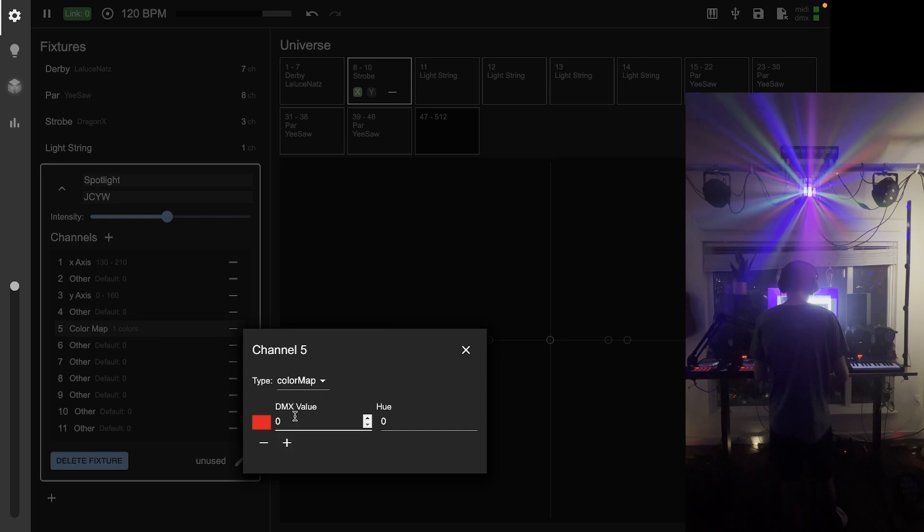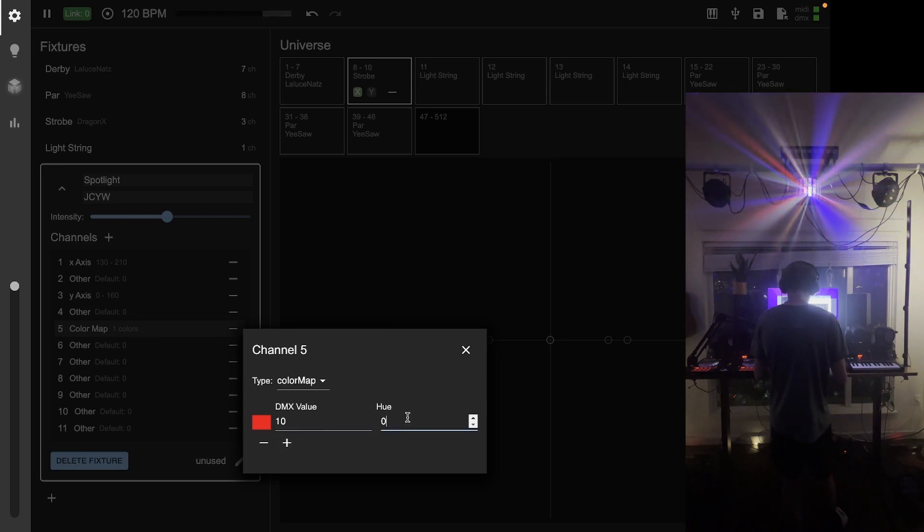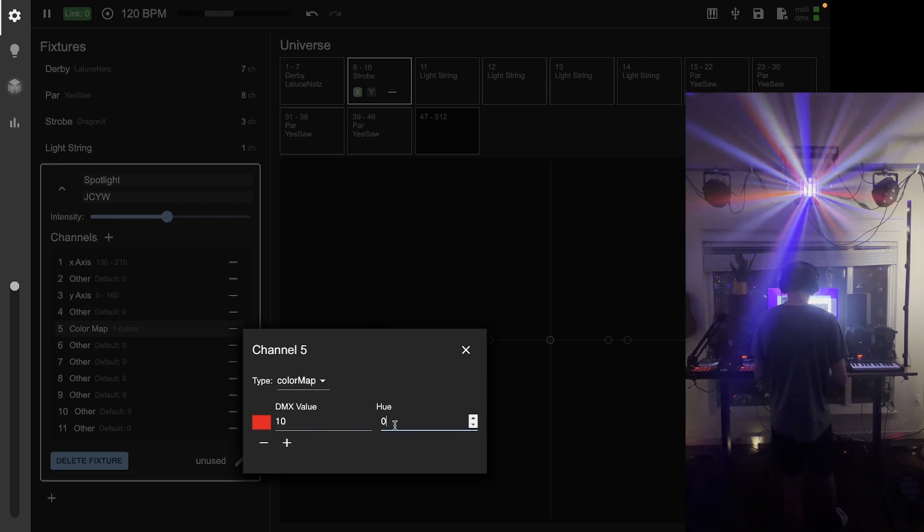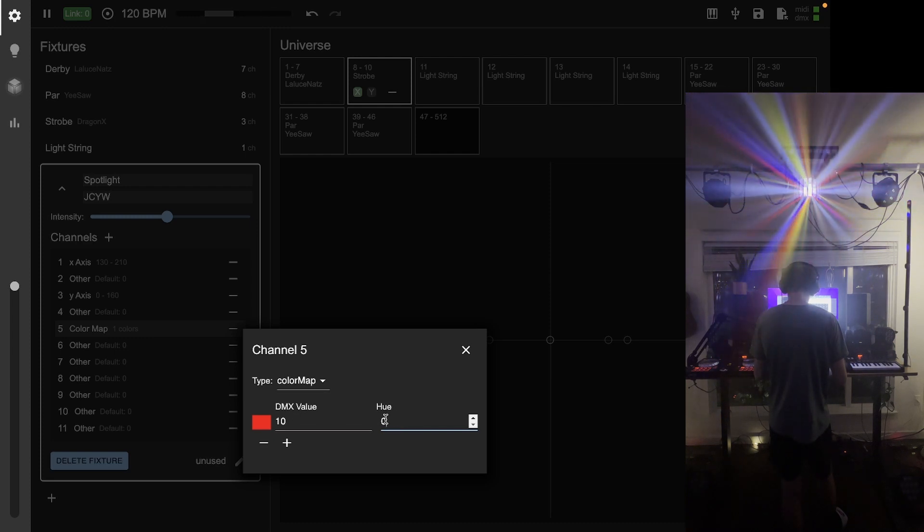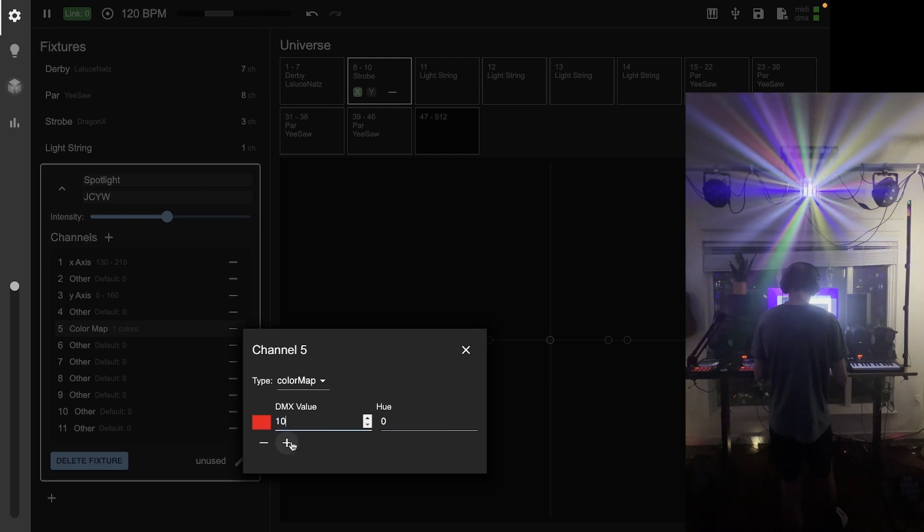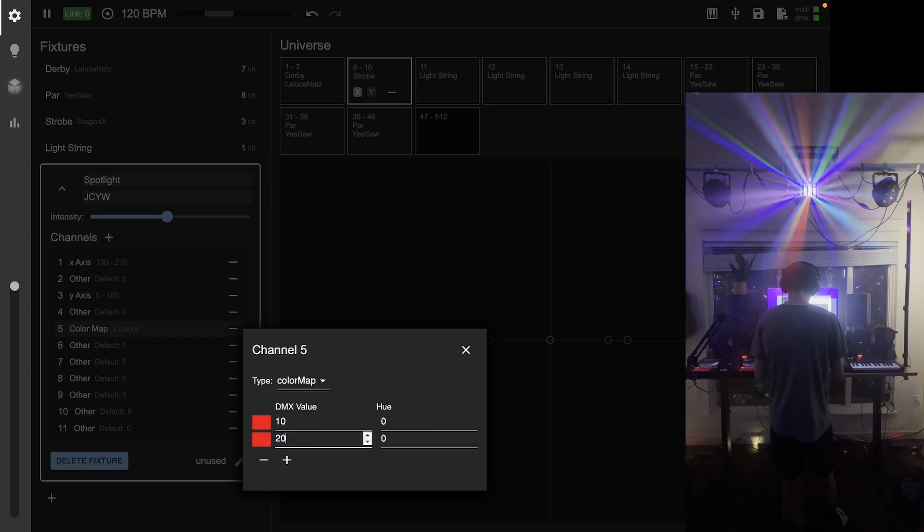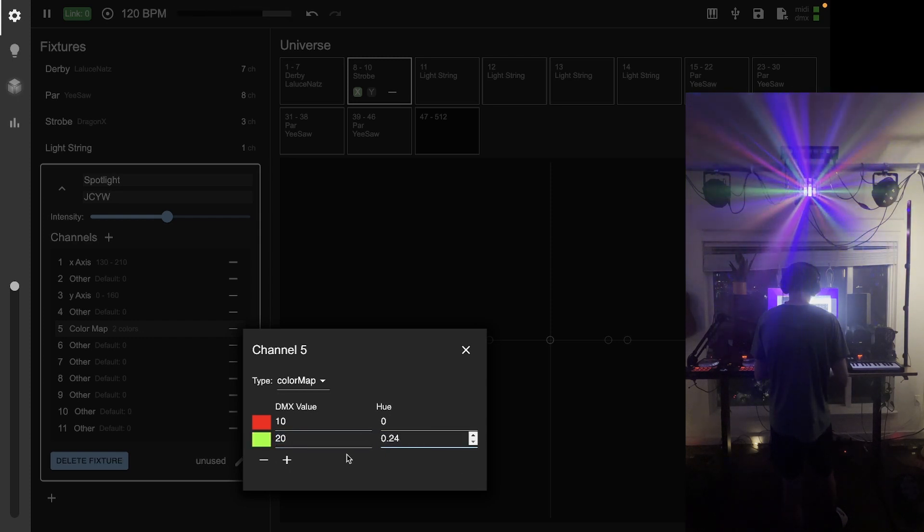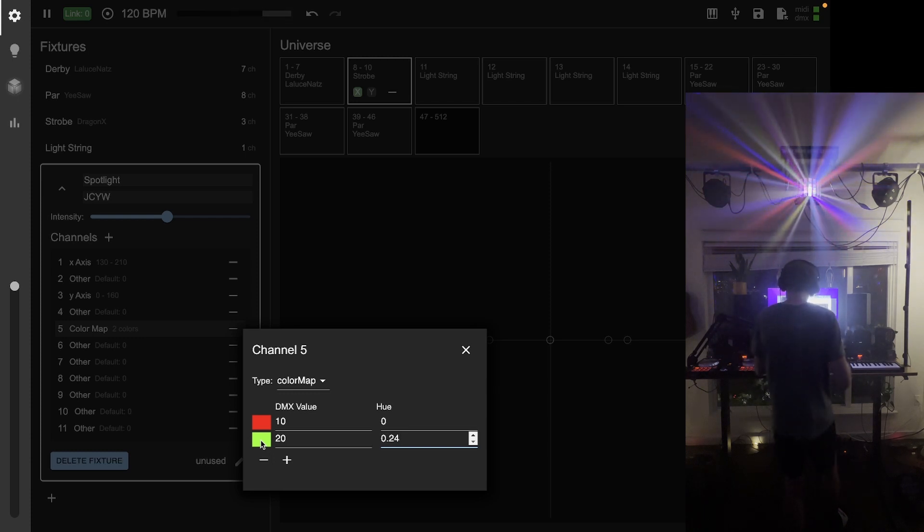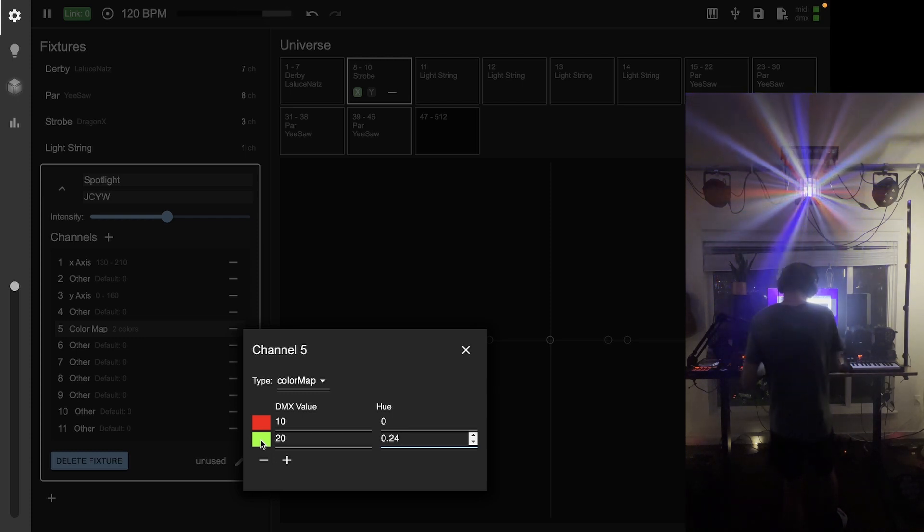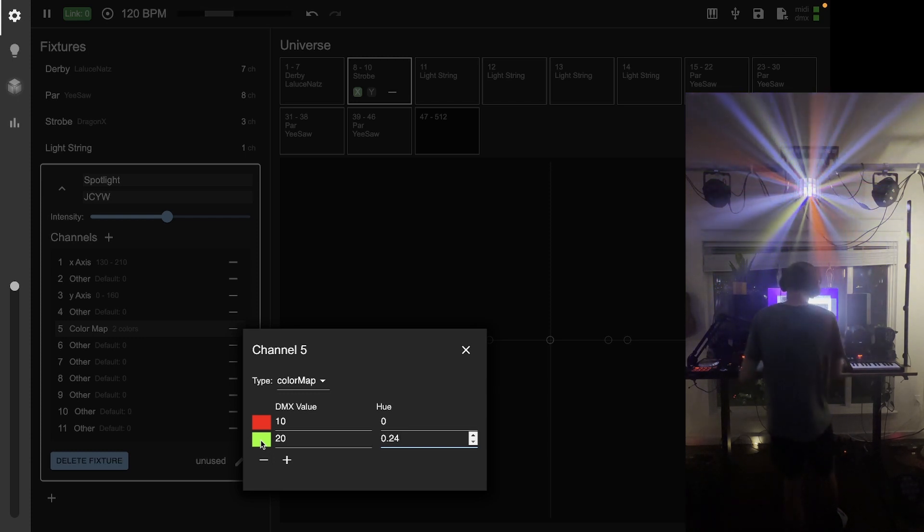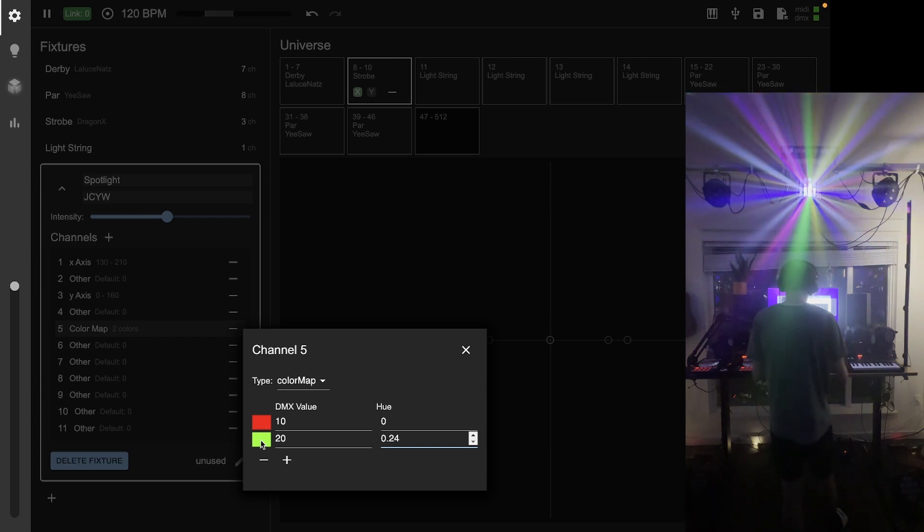Once again, I went through the DMX mixer, or the DMX console, and moved through those values to figure out what DMX value correlates with what color. Now I'm going to tell Captivate that here. So the first one has a value of 10 with a hue of zero. Then for a DMX value of 20, it's got a hue of about 0.24. These hue values are from zero to one that corresponds with all the colors of the rainbow: red, orange, yellow, green, blue, indigo, violet.